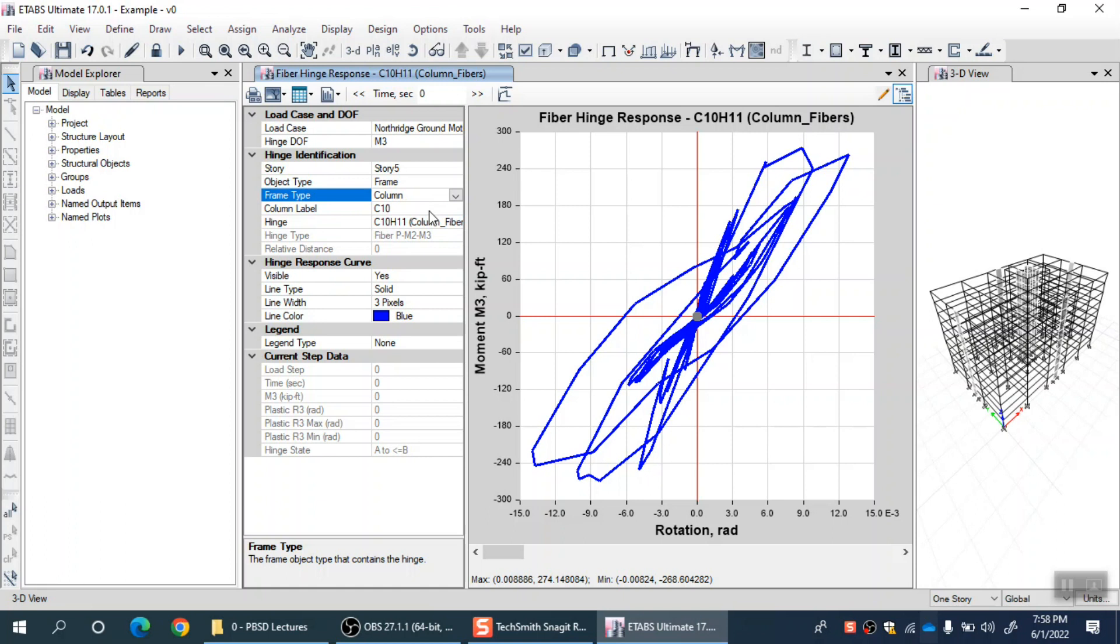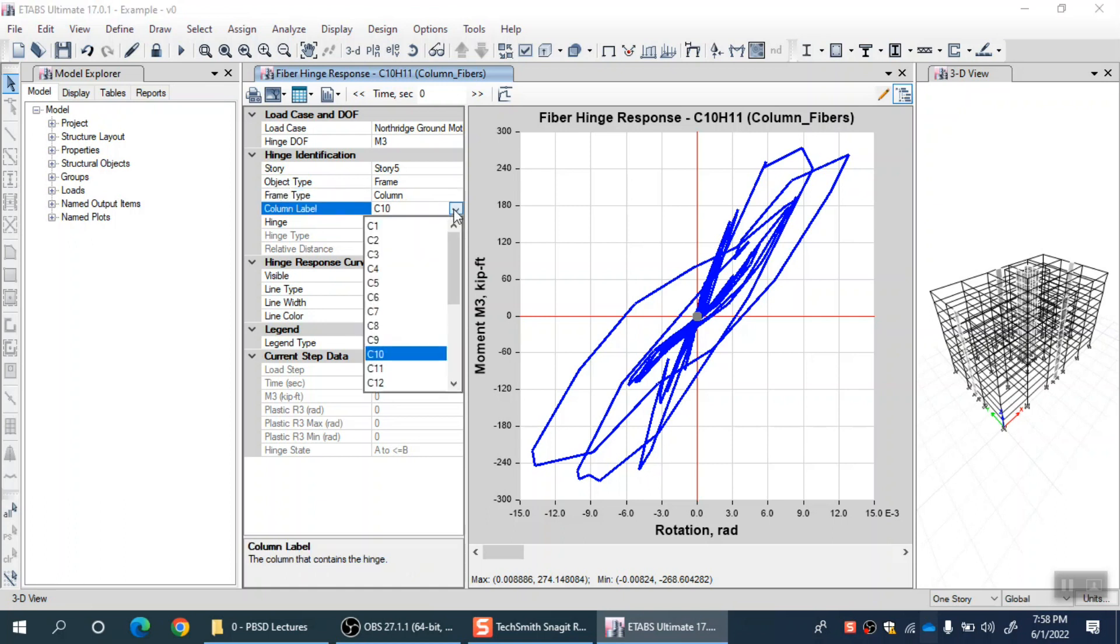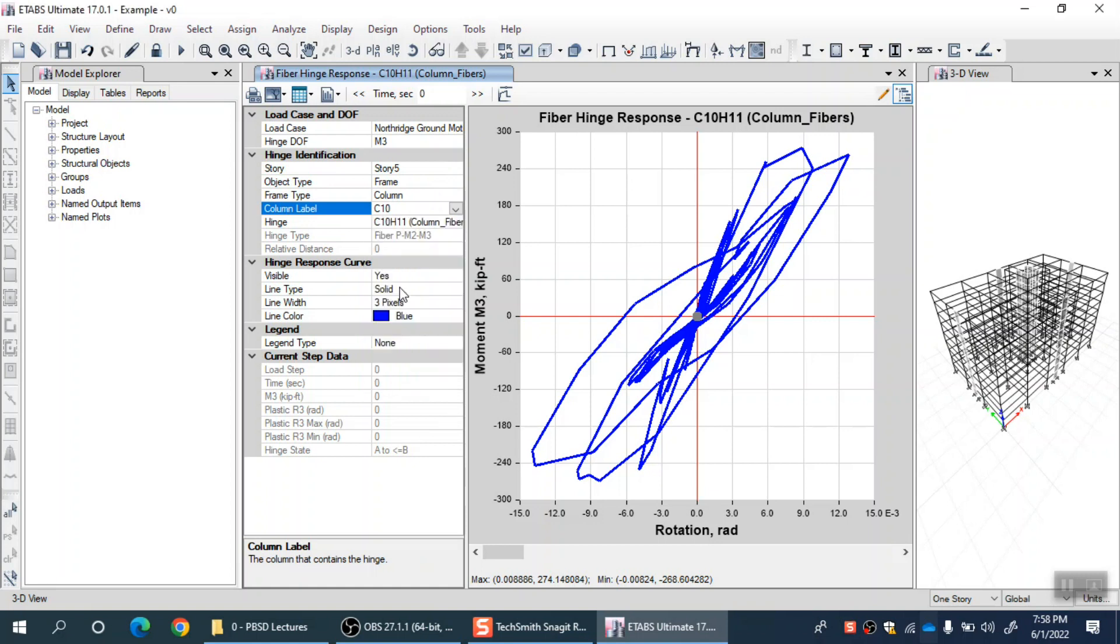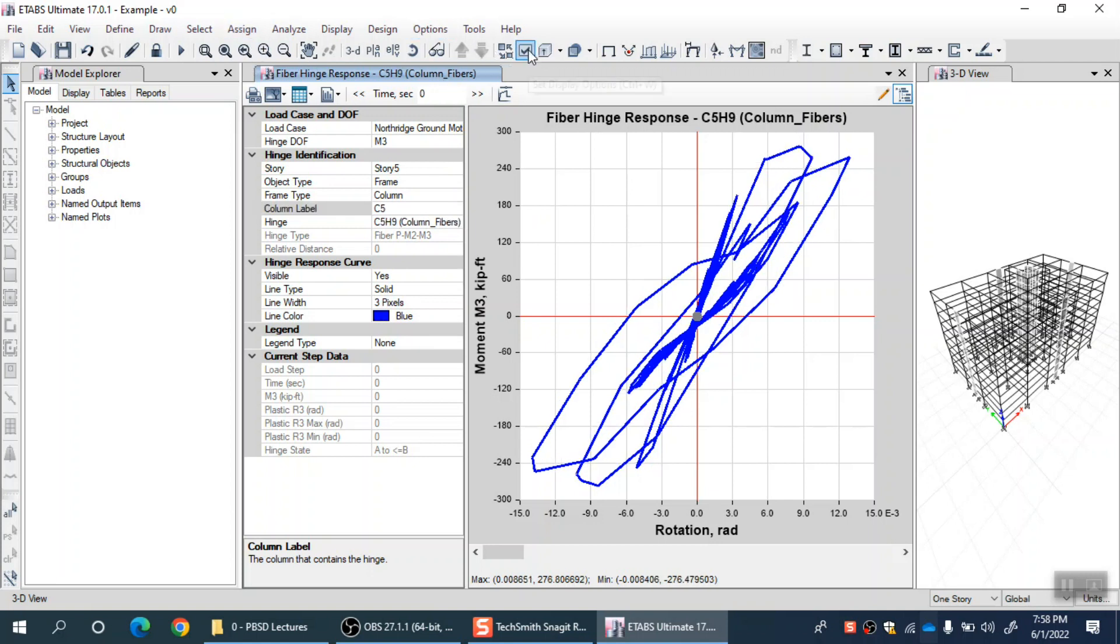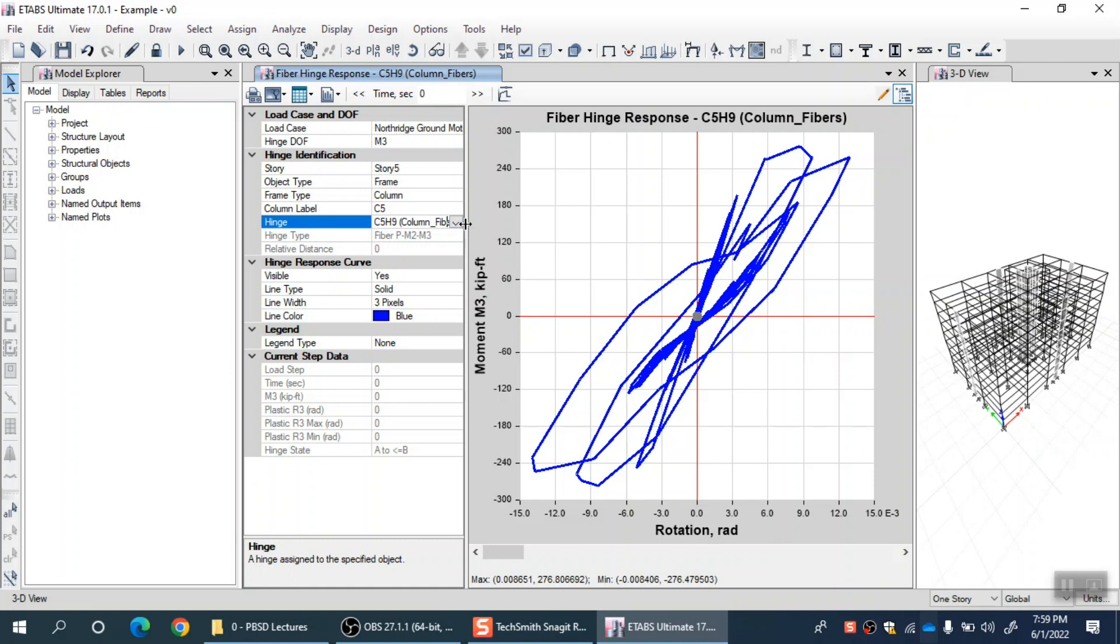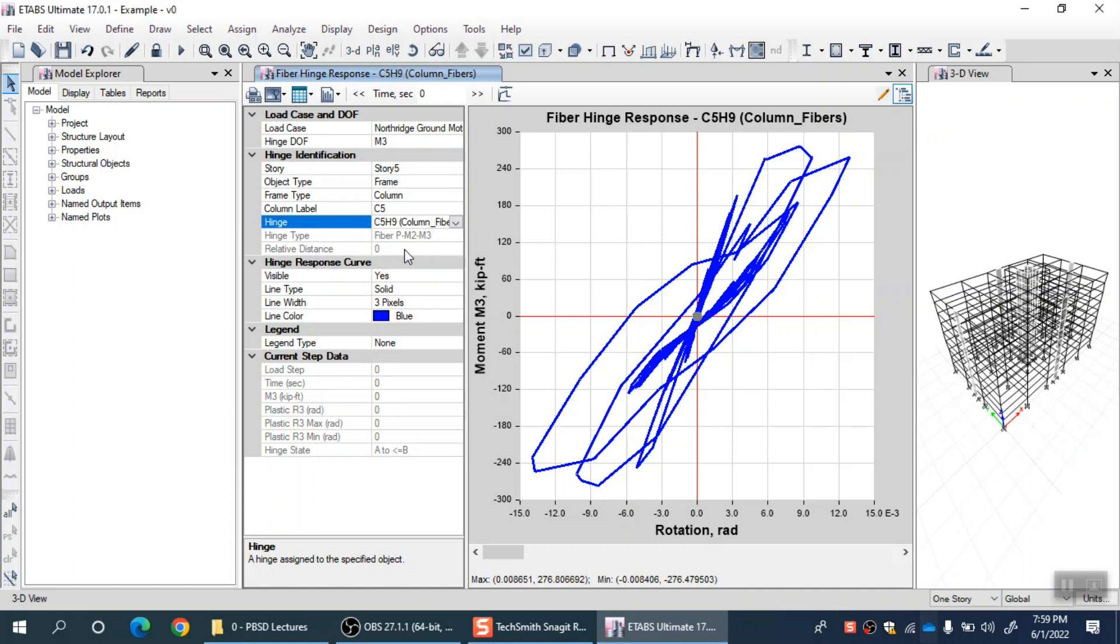In that particular story there can be several columns. Let me go for C5. You can see these labels using the display option here. Let's select C5, and in C5 there are two fiber hinges at both ends. Let me select C5H9, it is by default fiber PM2 M3 hinge.